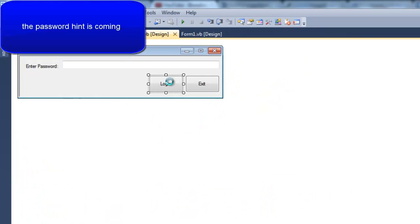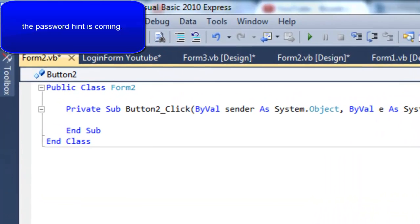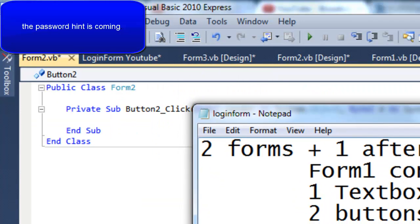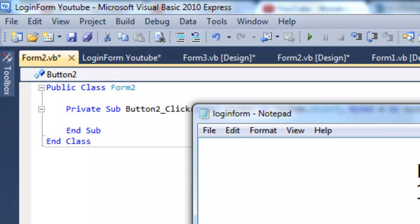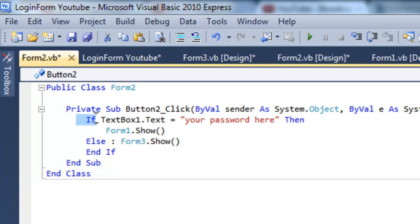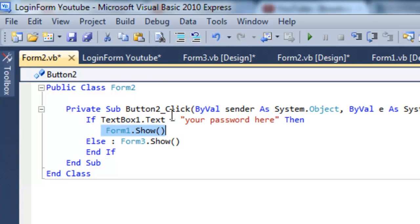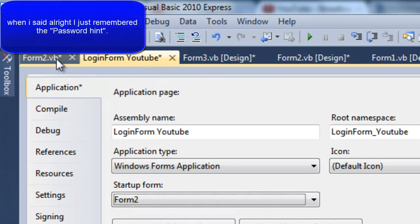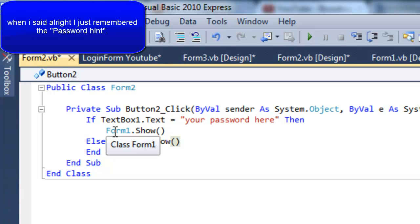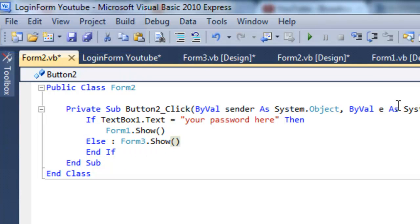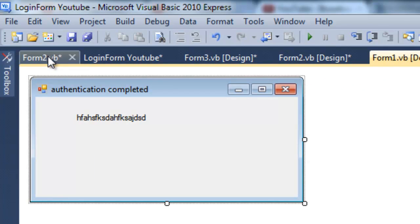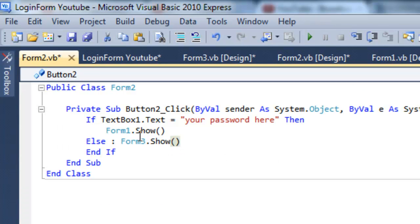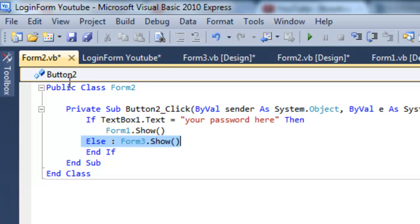First double click the login button. And this is the code. So if textbox 1 text is your password, then form 1 will show. That means it'll show the main form. And if it's not that then it will do this. So simple.